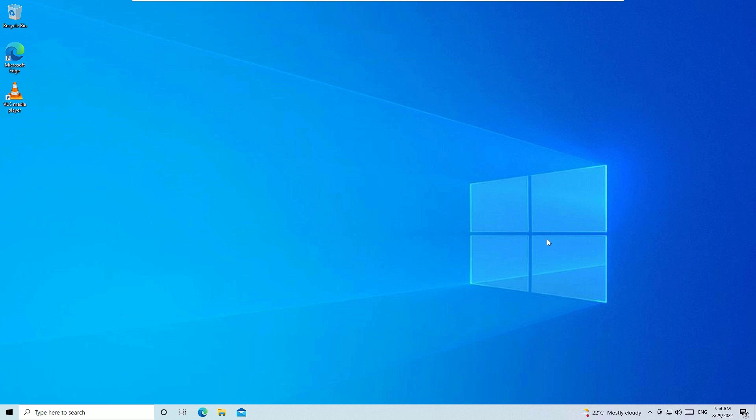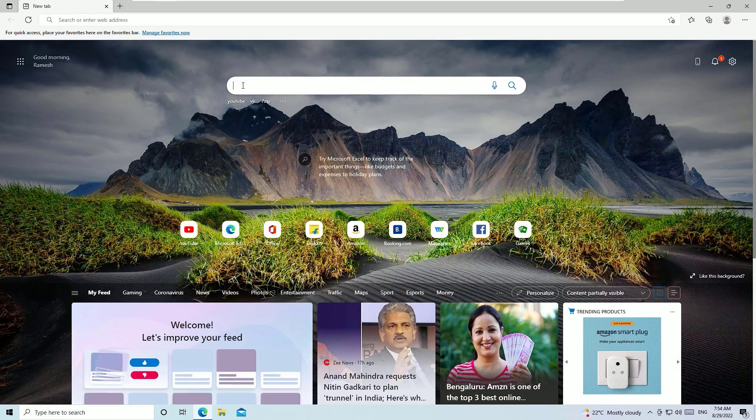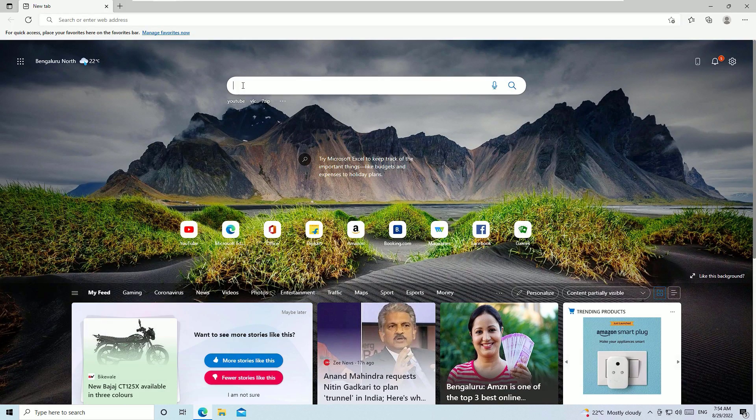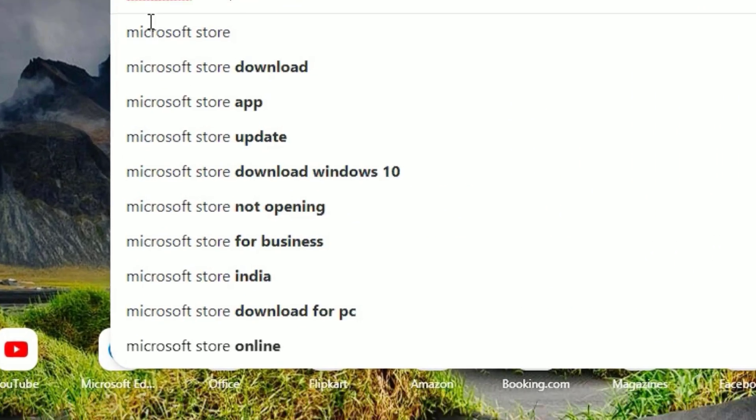Let's see how we can download and install. Open any browser, let me open Microsoft Edge first. In the search bar you need to type Microsoft Store, then hit enter to search.